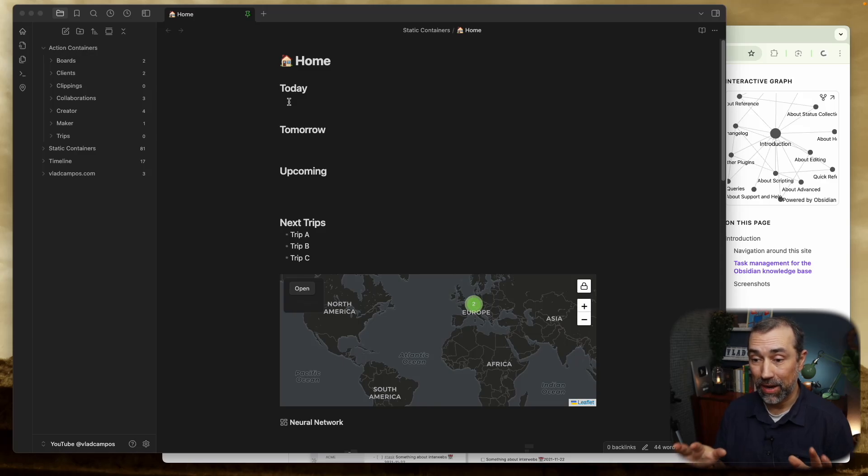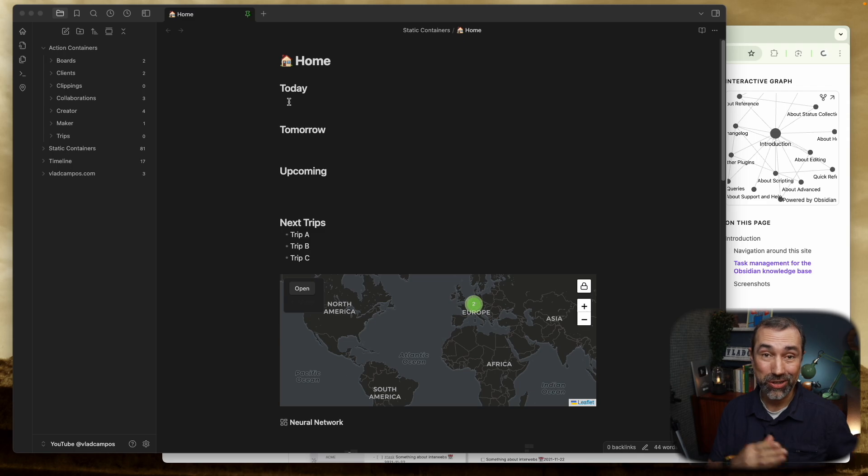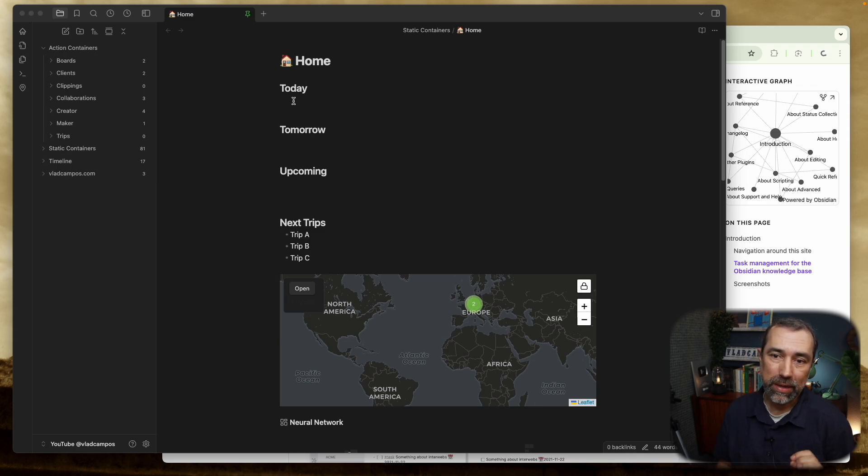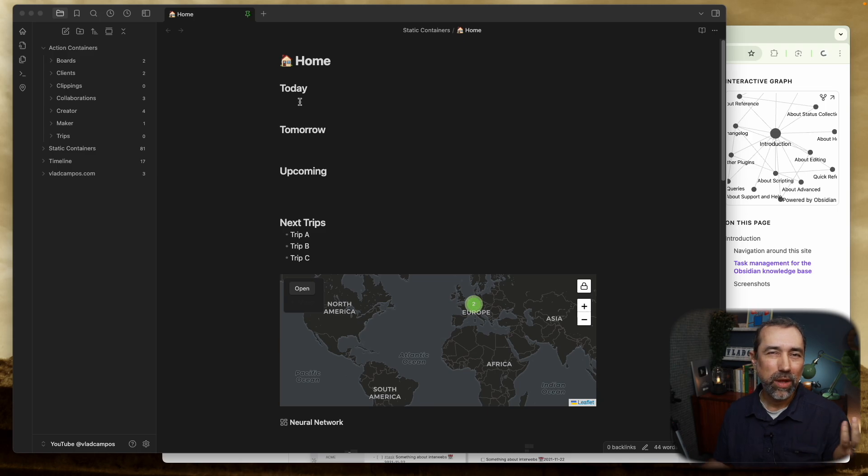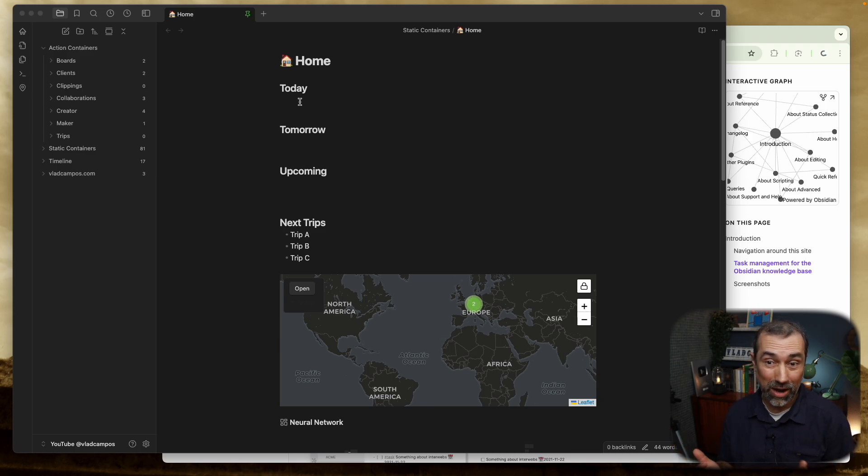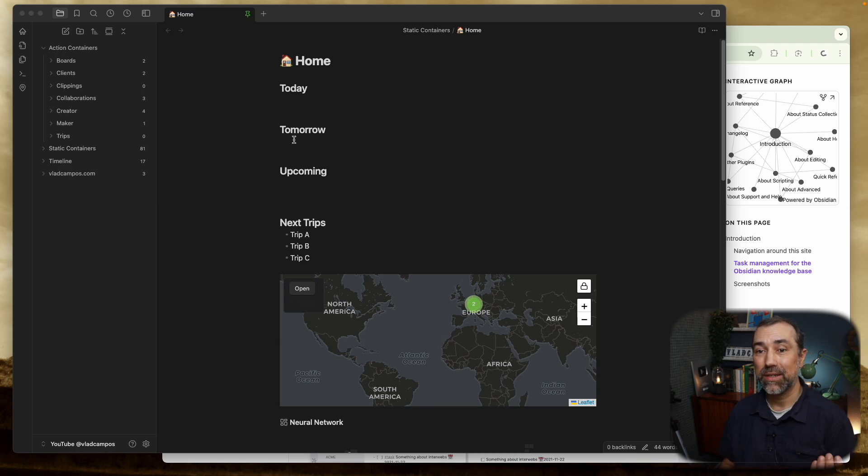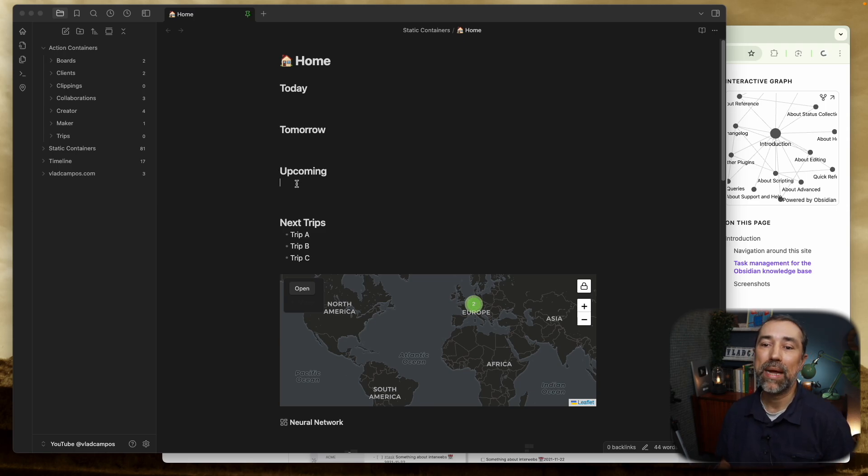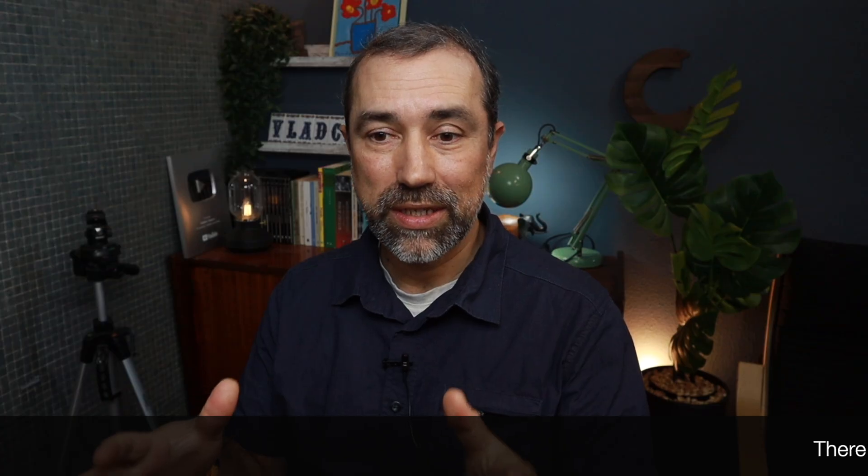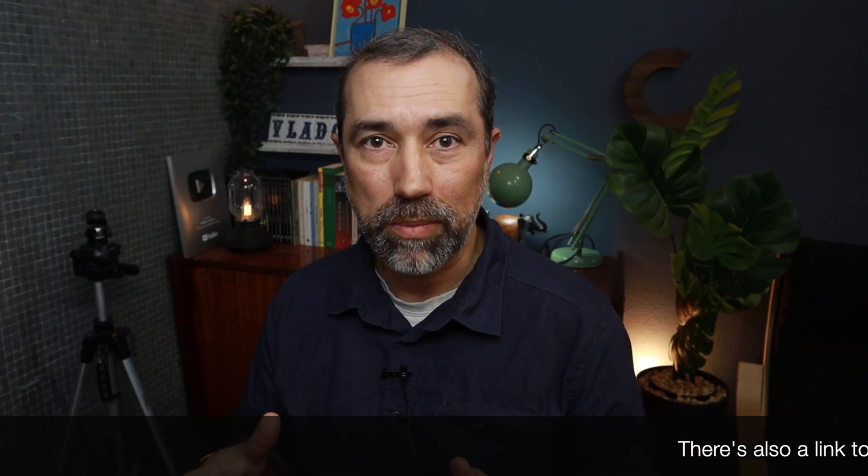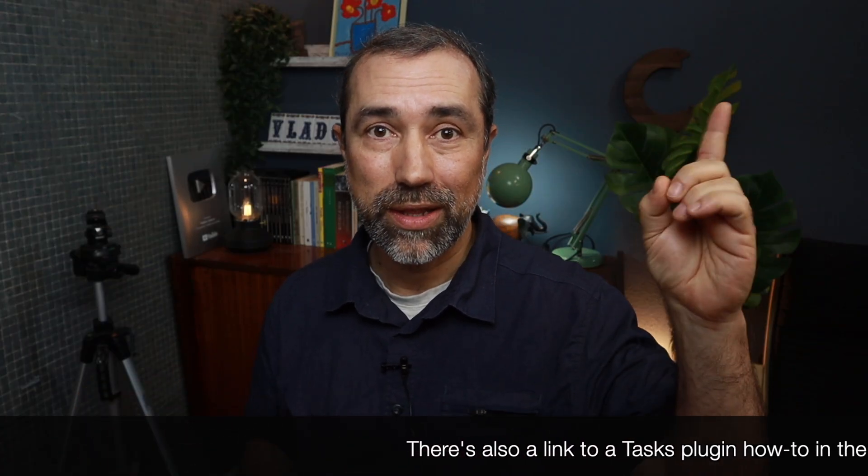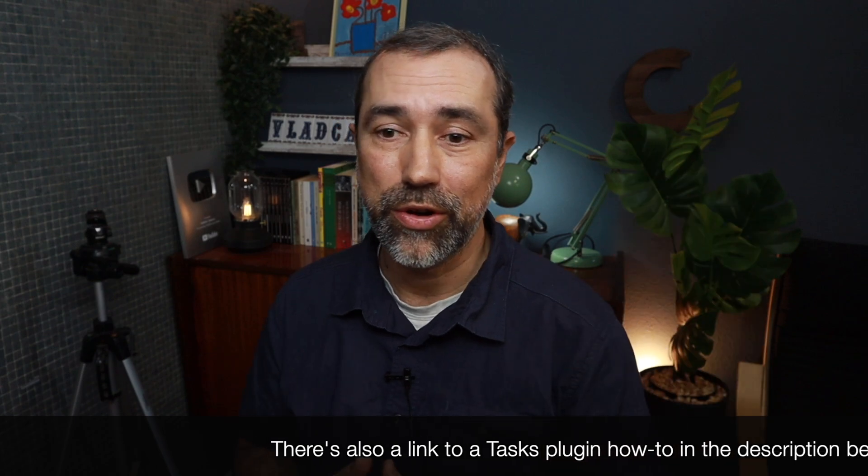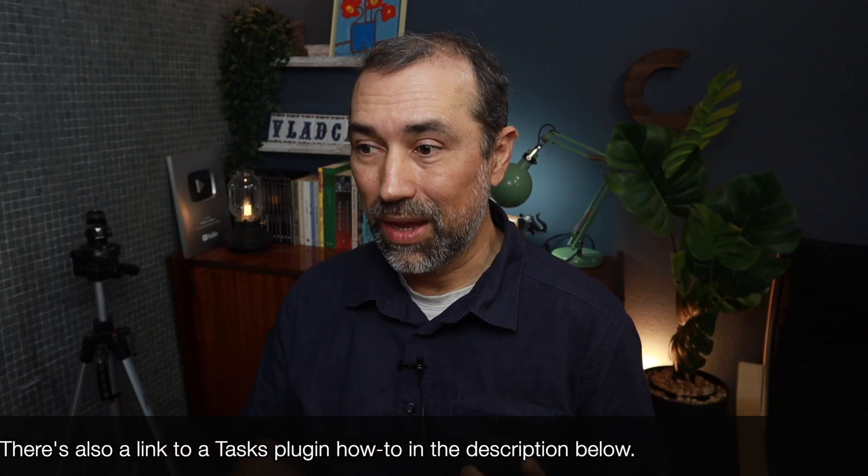Here we are back to my second account because I need to show you things that I cannot show you on my main account. The goal today is to show you how I created this automation aggregator to show me today's tasks, tomorrow's tasks, and upcoming tasks using the Tasks plugin. I have this set on my homepage.